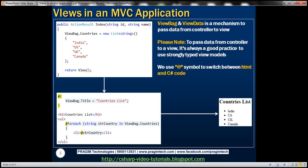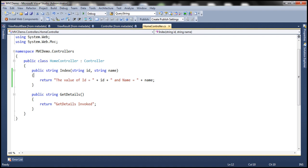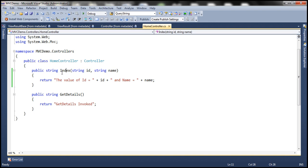Now let's say using our MVC web application, I want to display the list of countries as you can see on the slide here. Let's see how to achieve this. Let's flip to Visual Studio. So at the moment, if you look at this index action method within the home controller class, it's actually returning a string.